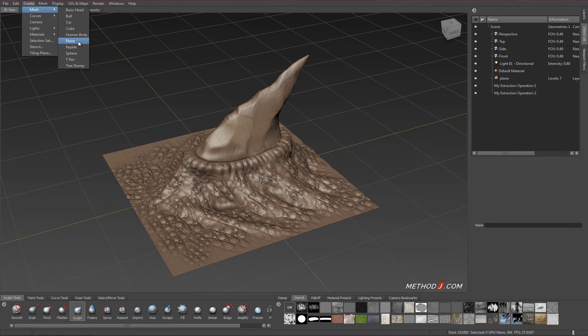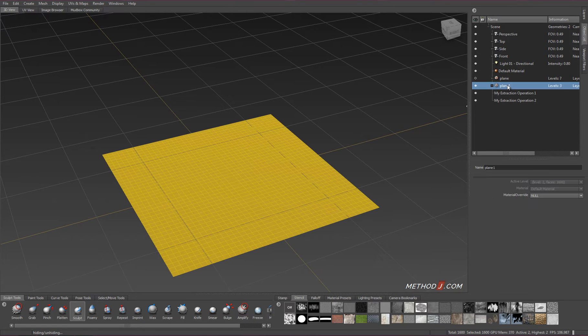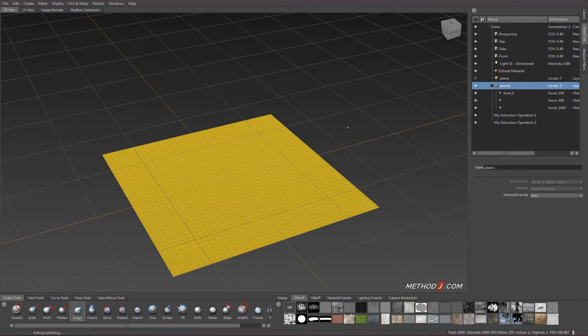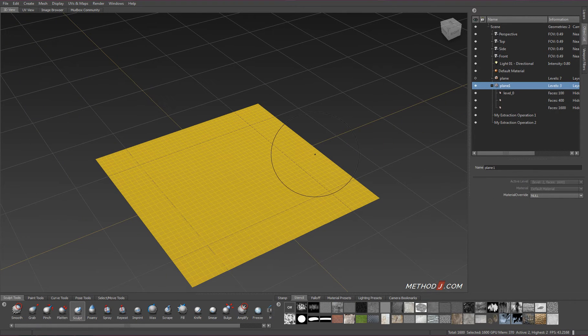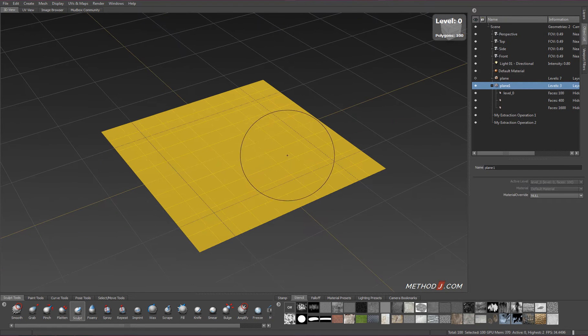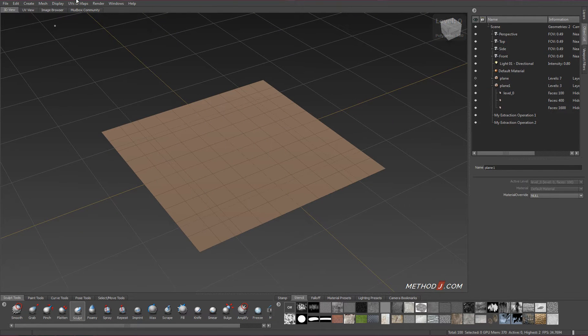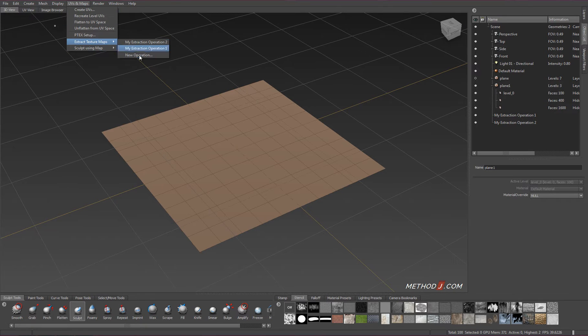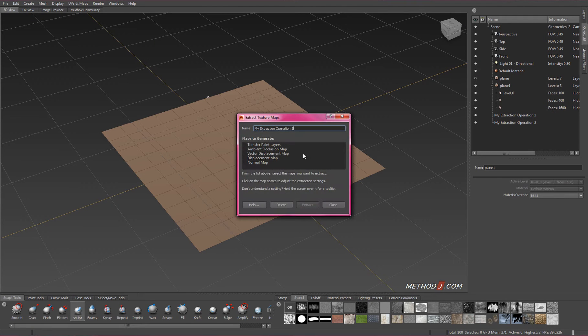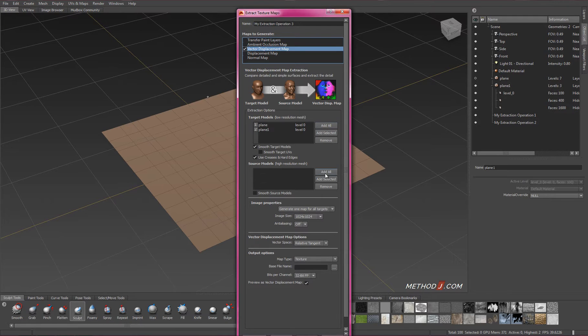We're going to start from a brand new plane, and I'm just going to create a new plane in Mudbox, just the basic plane geometry. This plane geometry, this level zero plane here, is a perfectly flat surface, and I can project my high-res sculpt onto this and create the detail that I need.